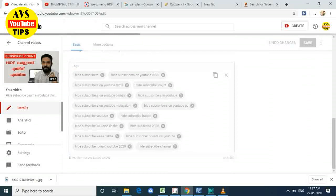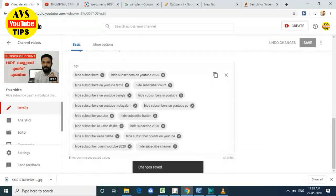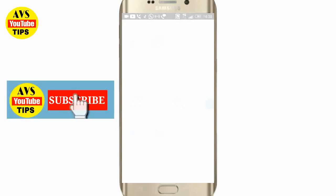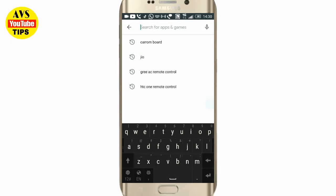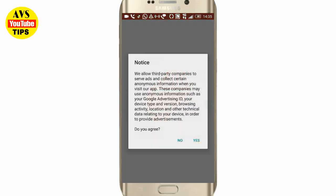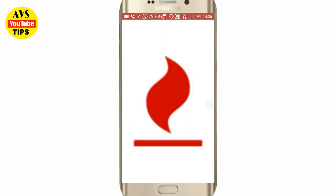We have a simple write method. You can do it all. You can edit your mobile video. You can go to PlayStore and search for Keyword Tool. You can install the application.